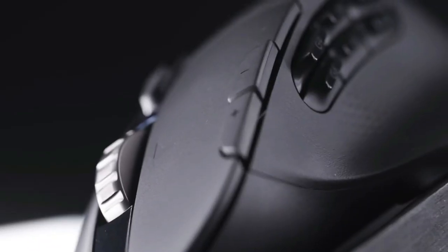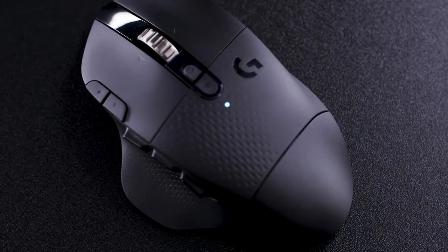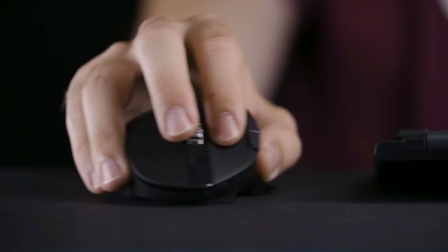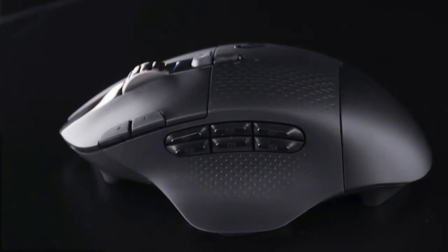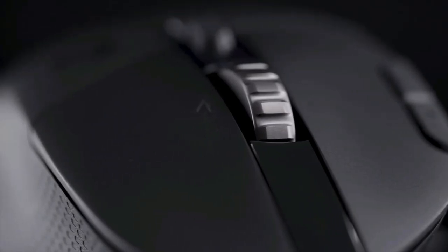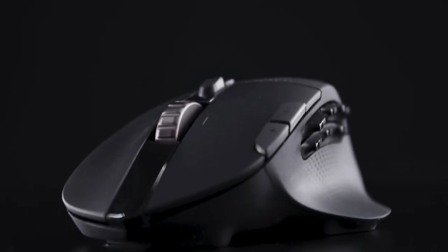You can connect this mouse using Bluetooth right out of the box. And unlike many gaming mice, it doesn't have RGB lighting, which can significantly drain battery life.